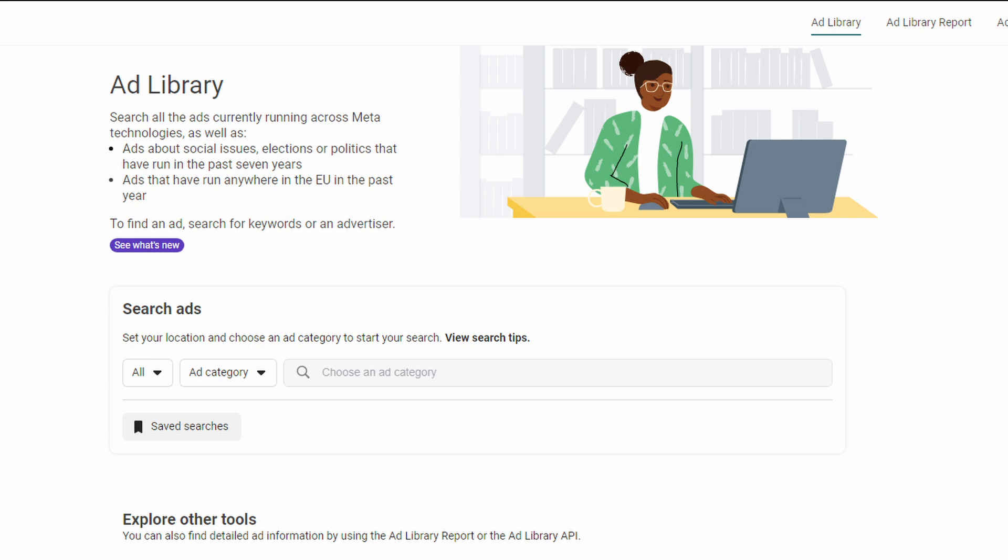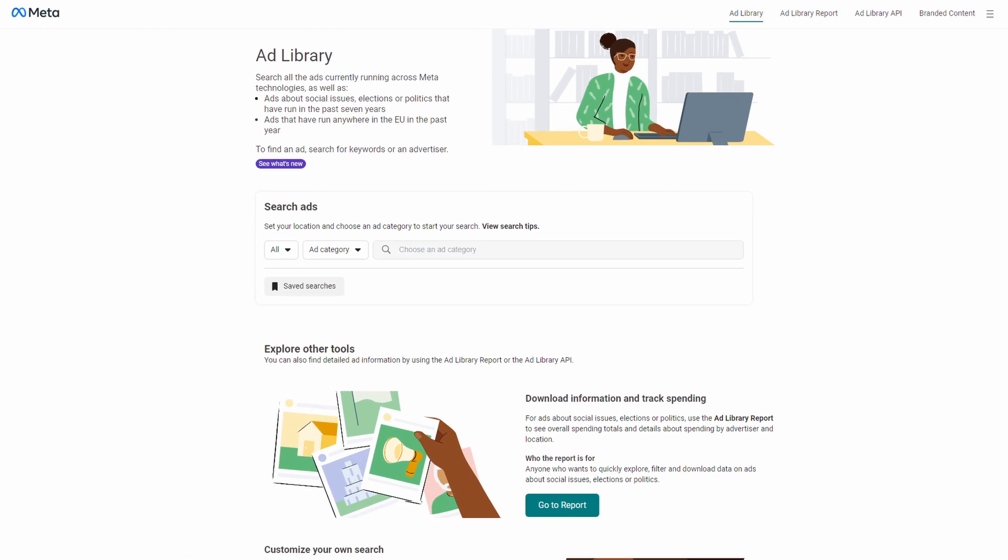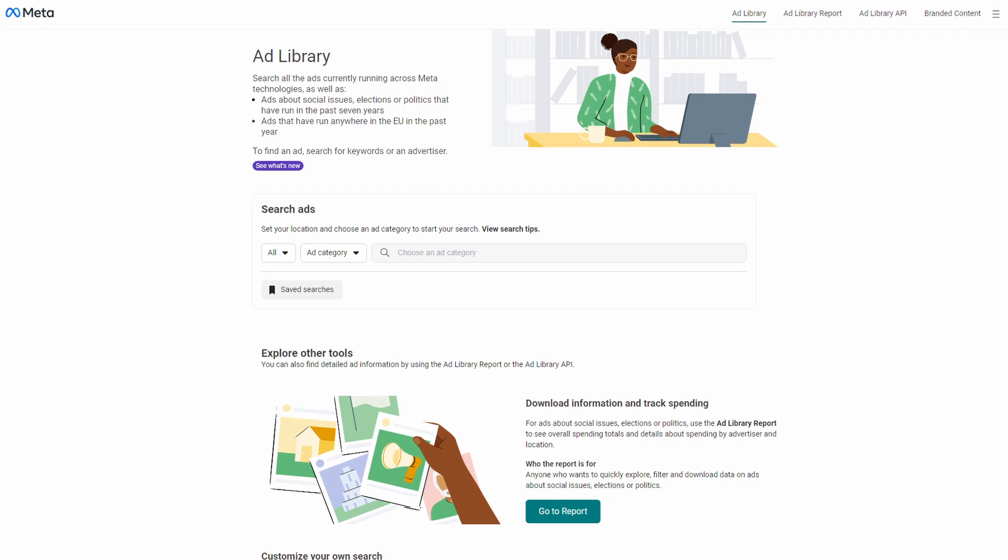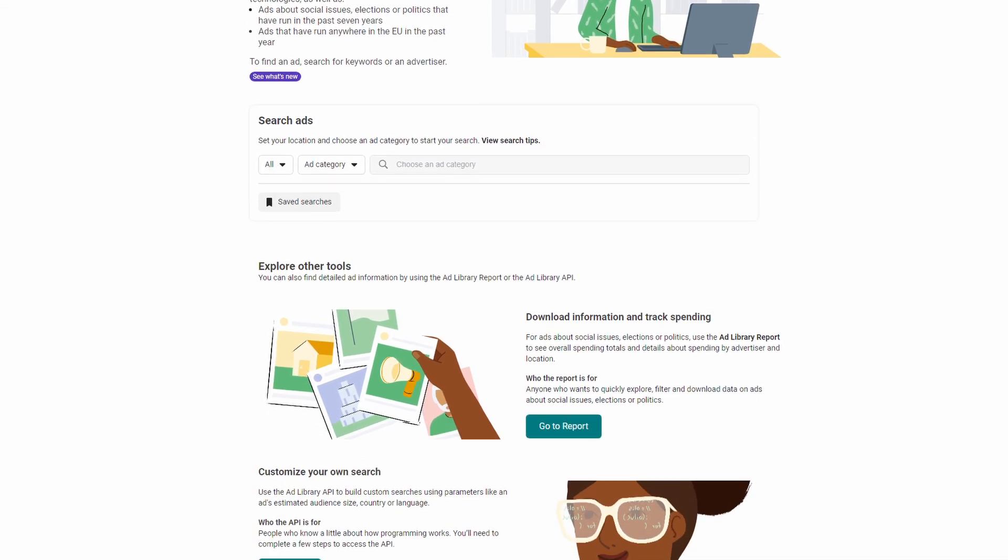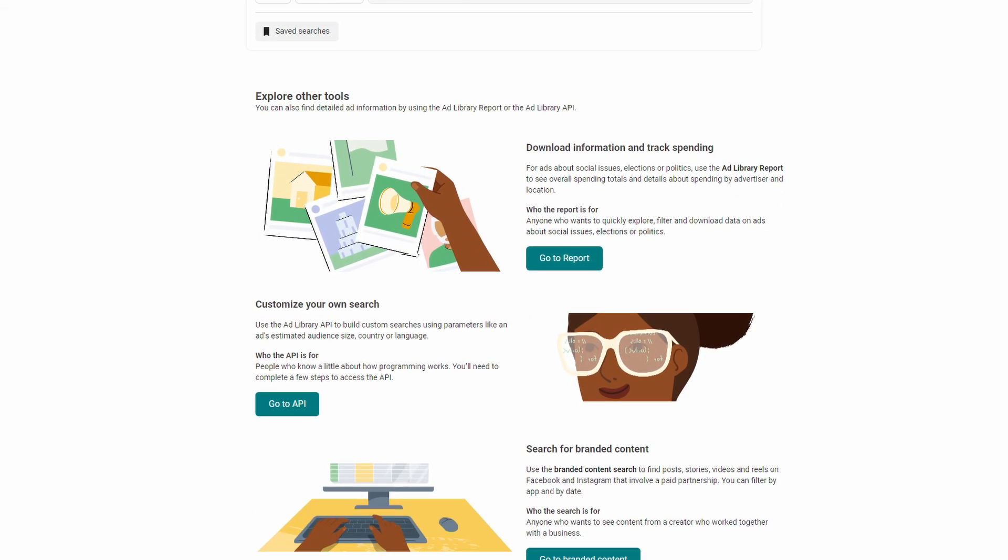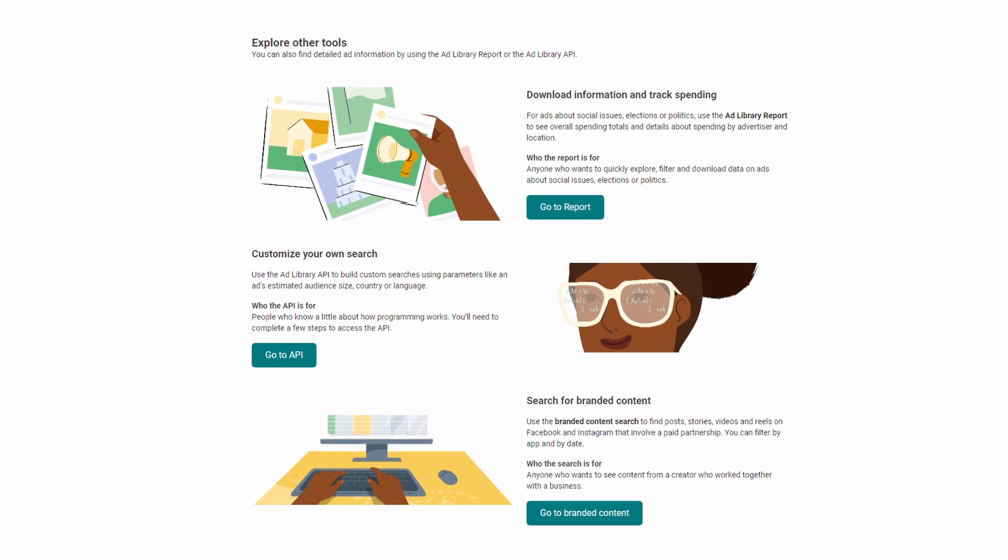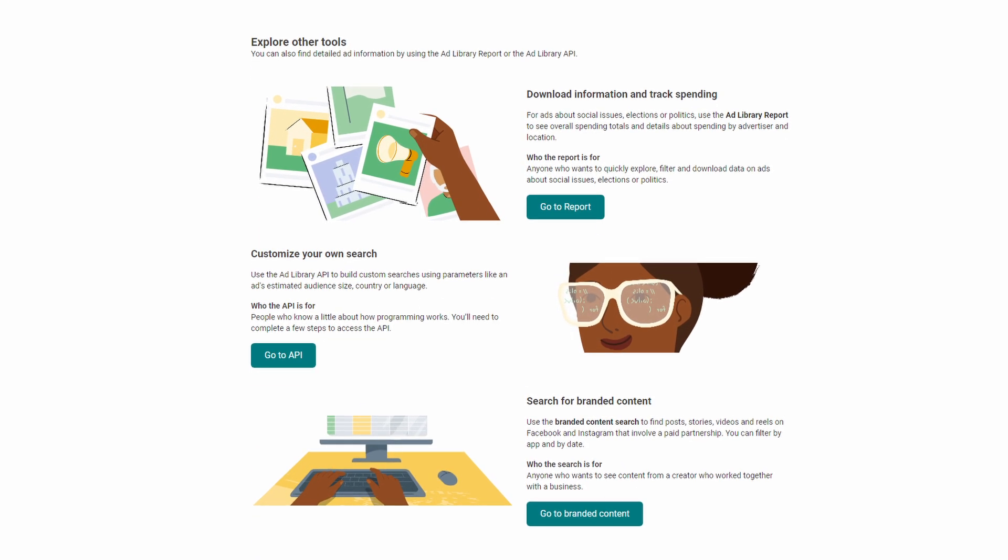Where you can enter keywords, advertiser names, Facebook page names, topics, verticals, or niches to find specific ads. There are also other Meta tools that you can access through this page, which include Report, API, and Branded Content.